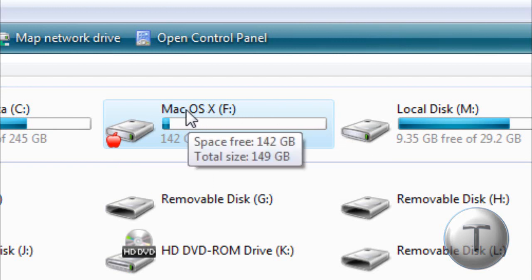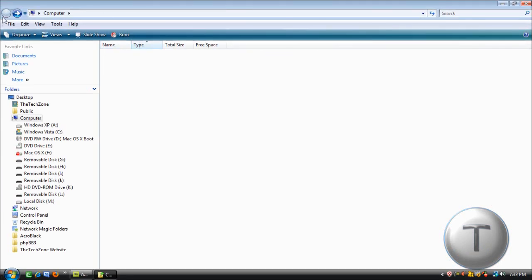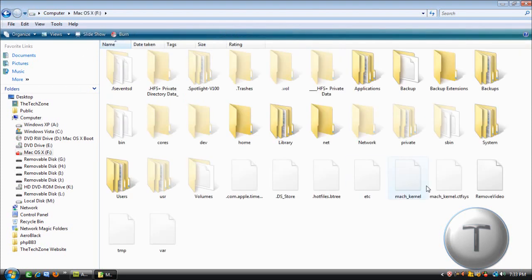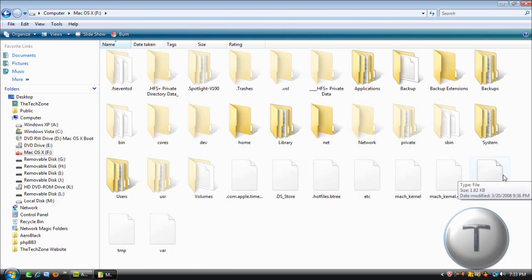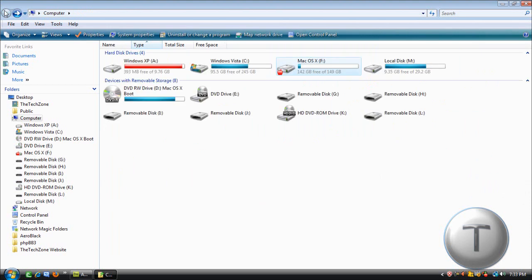So this is my Mac hard drive and as you can see all the files are in here. But you can't really open them because they cannot be recognized in Windows or Mac due to different formats.